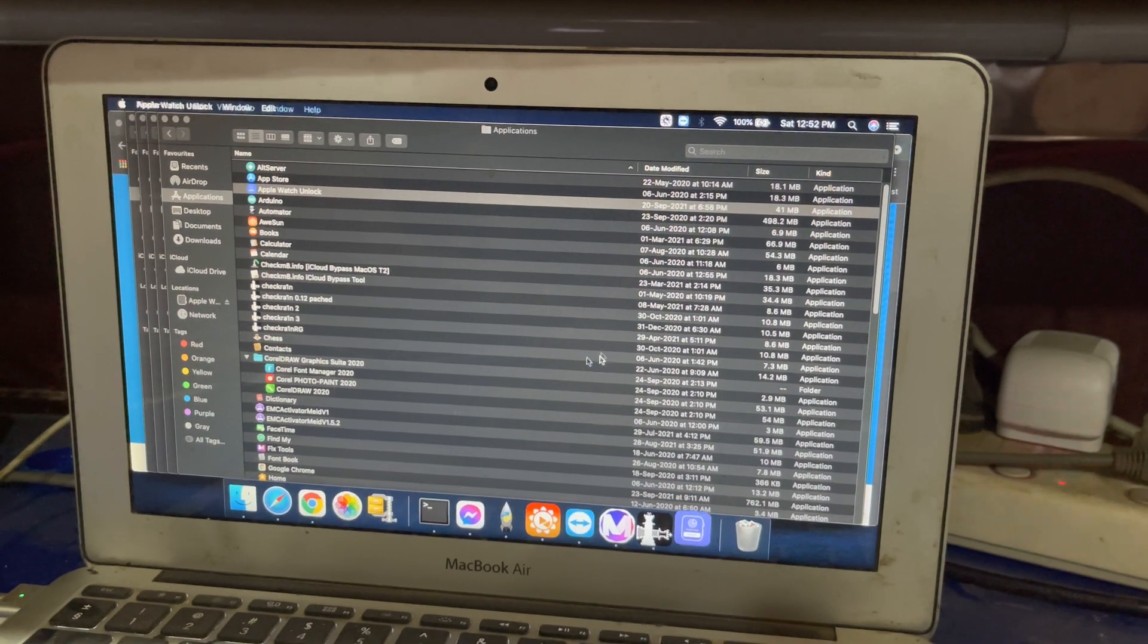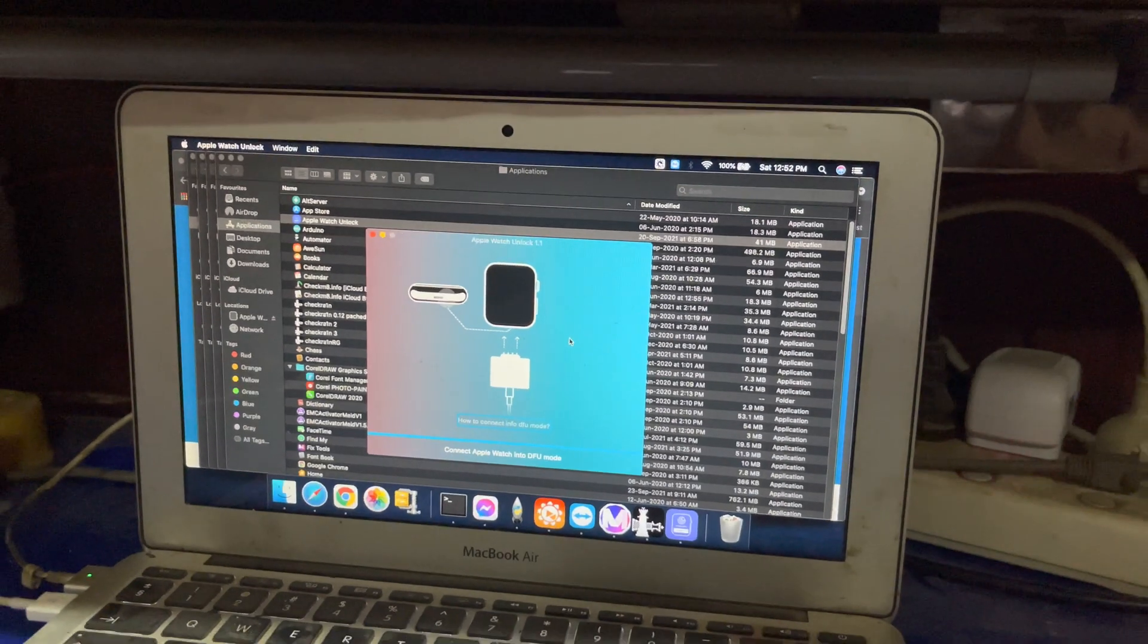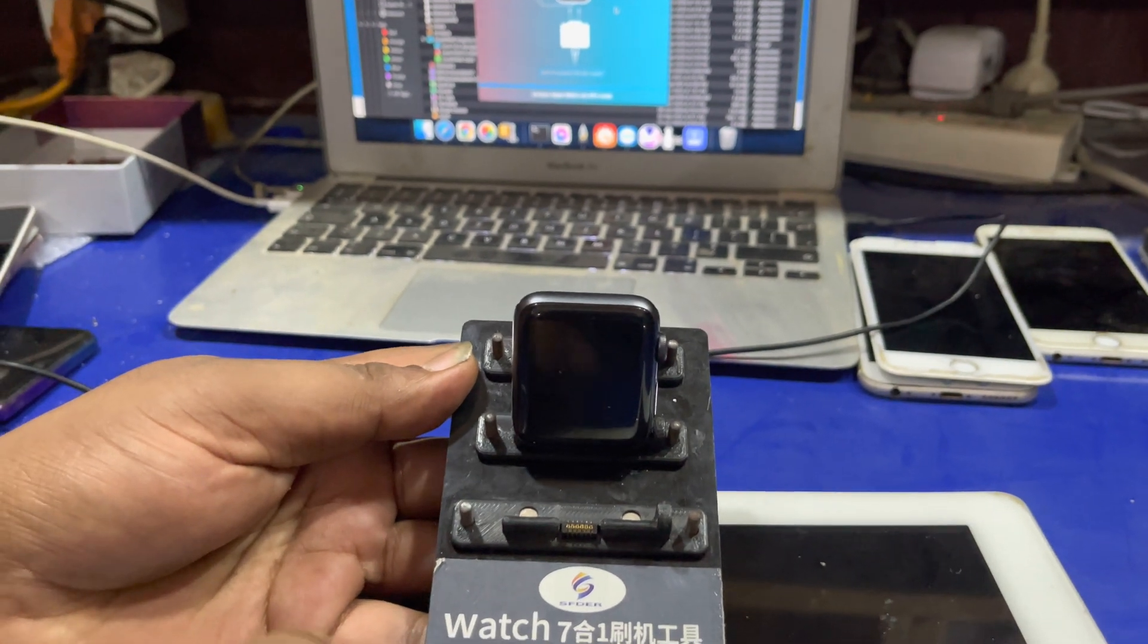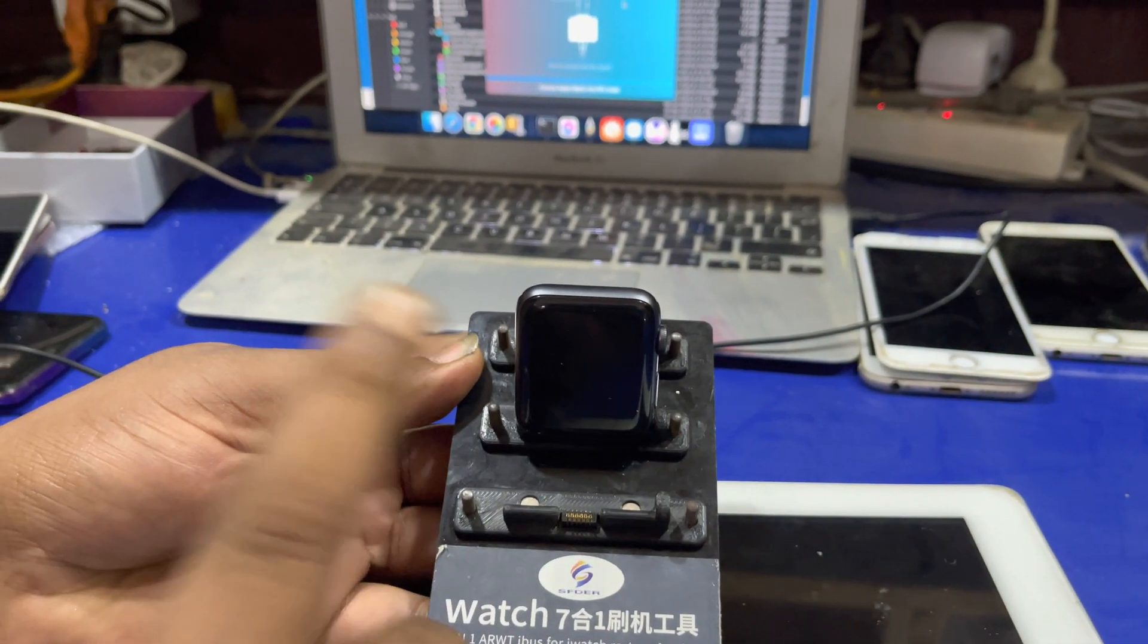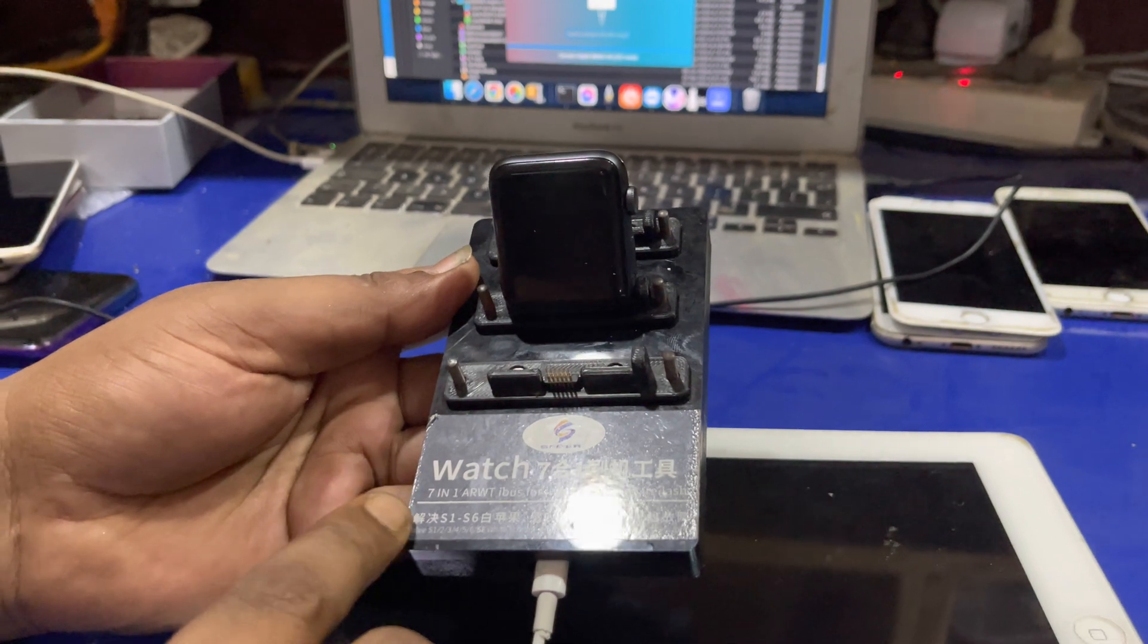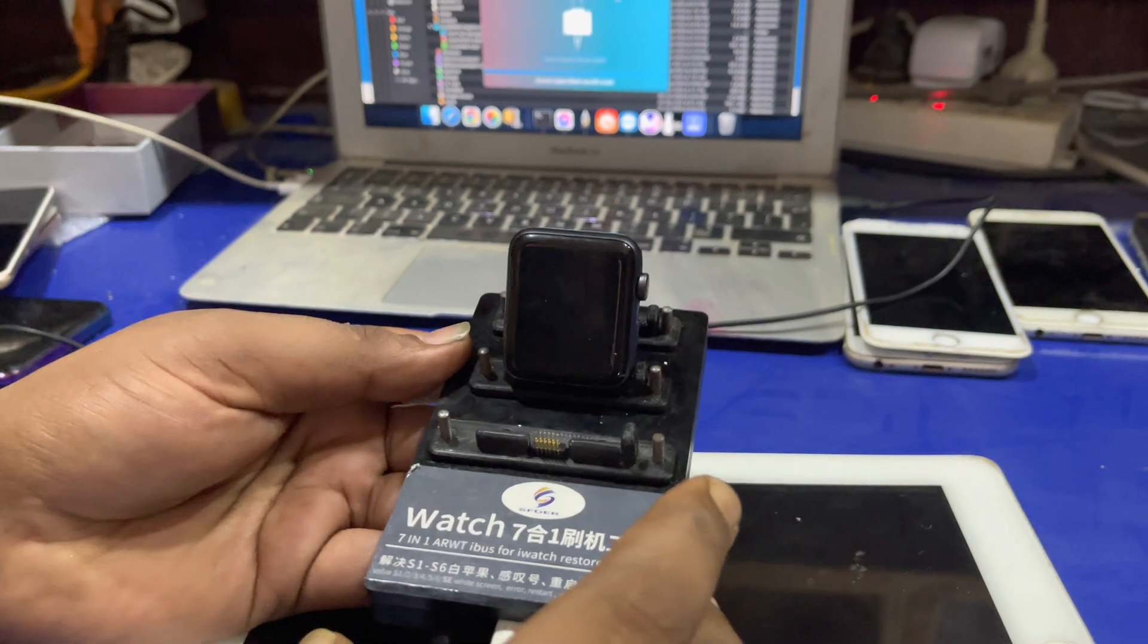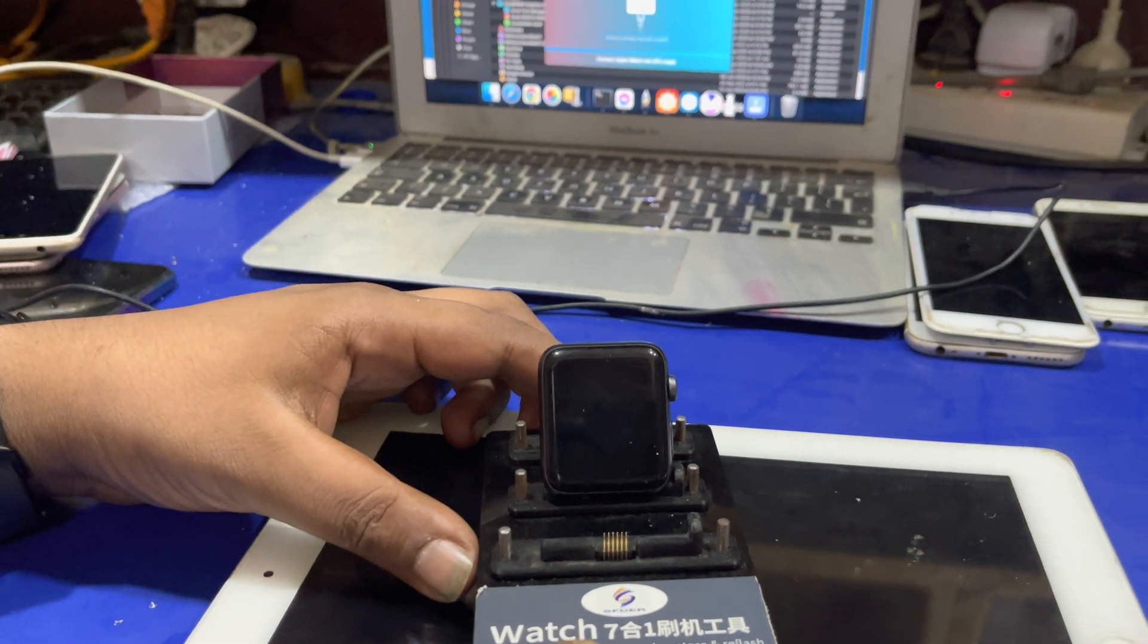You have to open this and you have to read ECID, device ECID of this device. For this you need AWRT or another iBus that will connect your iWatch to your Mac. I have AWRT adapter for Apple Watch Series 1, Series 2, Series 3. You need to connect iWatch from this AWRT to Mac.